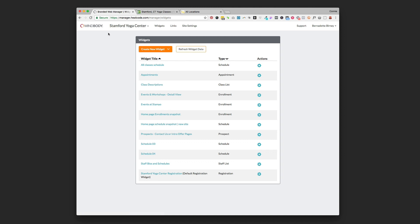Once you're in and you're successfully logged in, you're going to notice there's three things up top and those are the three main categories of things that branded web can do. There's widgets, there's links, and there's site settings. For this video we're going to stick with the widgets tab.